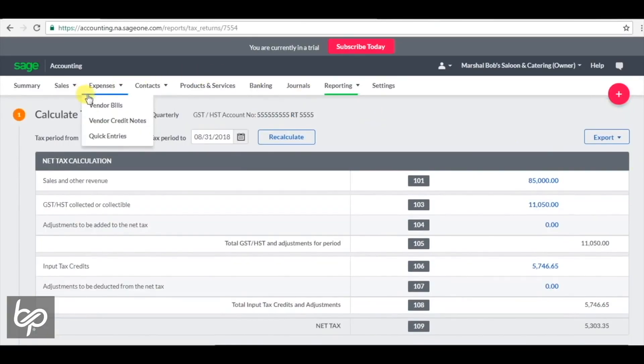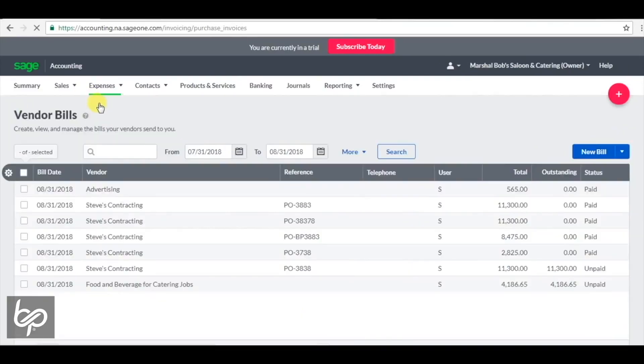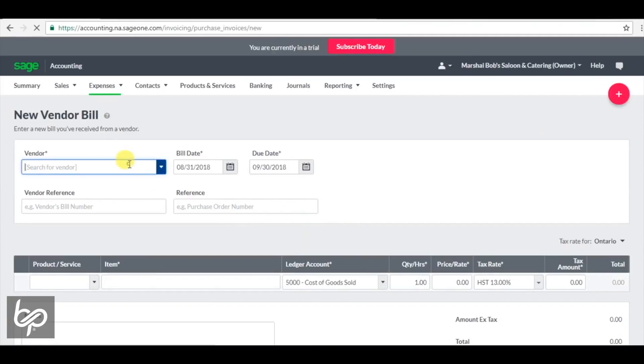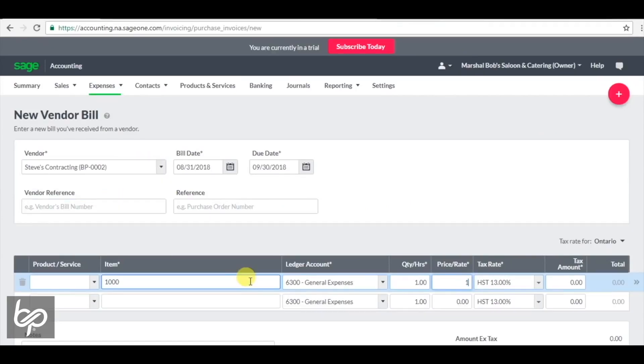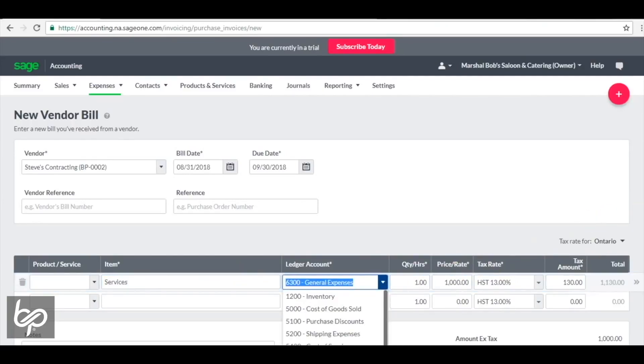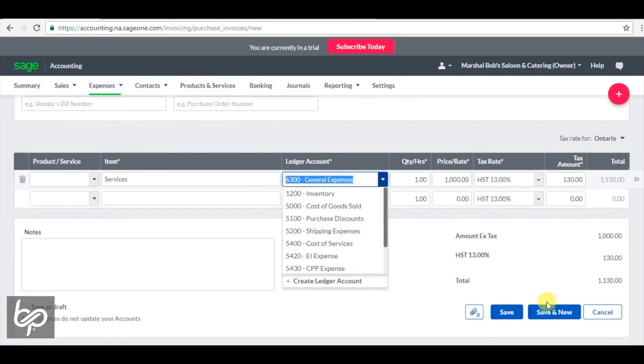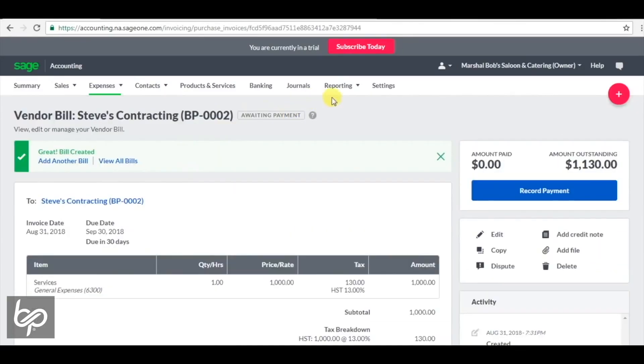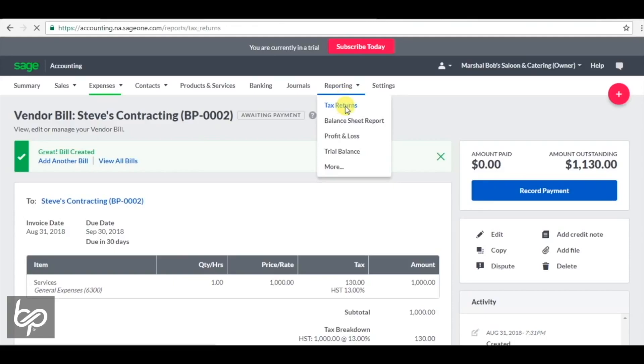But then, let's say in that same period, you have an additional bill. Conveniently enough, it's also going to be for $1,000. It's also going to be in barter. Let's now look at our tax return.